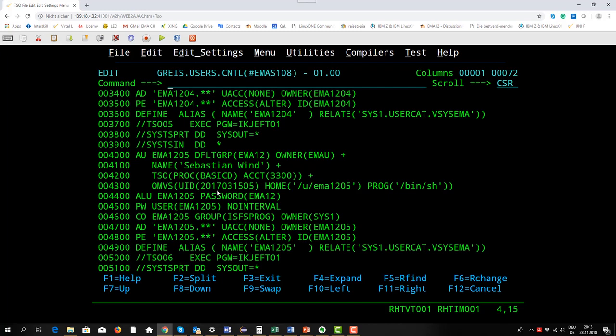There are some more parameters also, the home directory where the user belongs to when he accesses UNIX system services and the shell that is called.